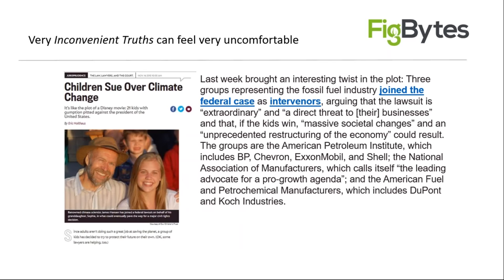We also see James Hansen filing a lawsuit with his daughter and 21 other kids, suing the US government — and this was in the Obama era, let alone the Trump era. Again we see the usual companies coming forward saying we can't possibly do this because it would create an unprecedented restructuring of the economy and massive societal change. I believe that's what everybody in this webinar today has been trying to achieve for their careers. So maybe it's time for these companies to get out of the way and let that happen.